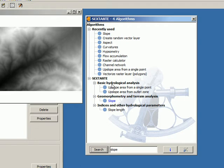In this video we're going to execute a Sextante algorithm. I have selected the slope algorithm because it's a very simple one and everyone understands what the slope means. I'm going to execute this algorithm to show you how to set up the parameters needed to execute any algorithm in Sextante.